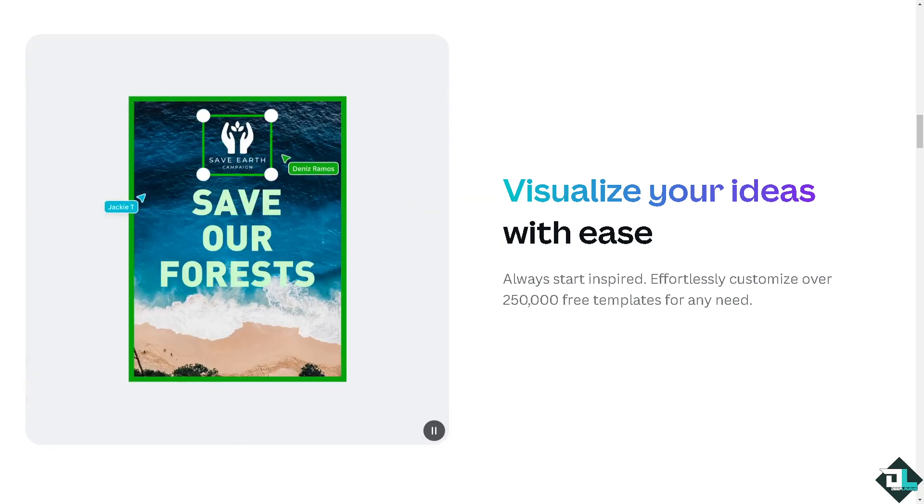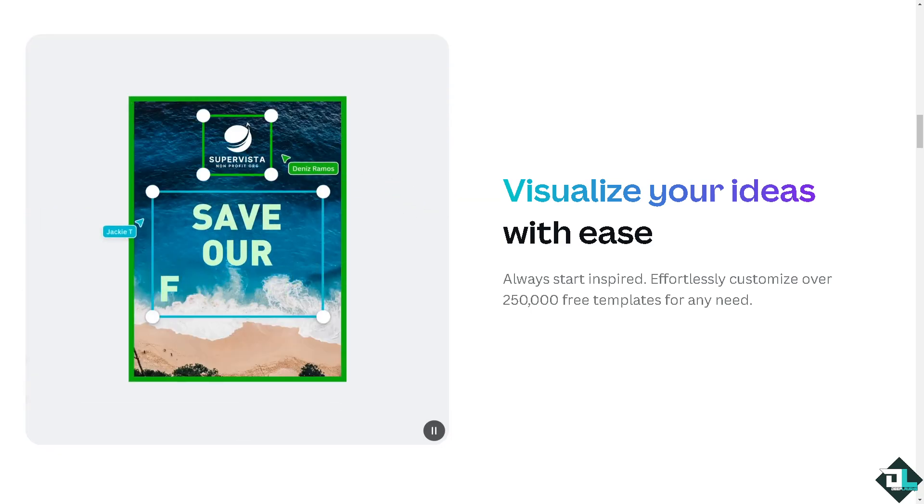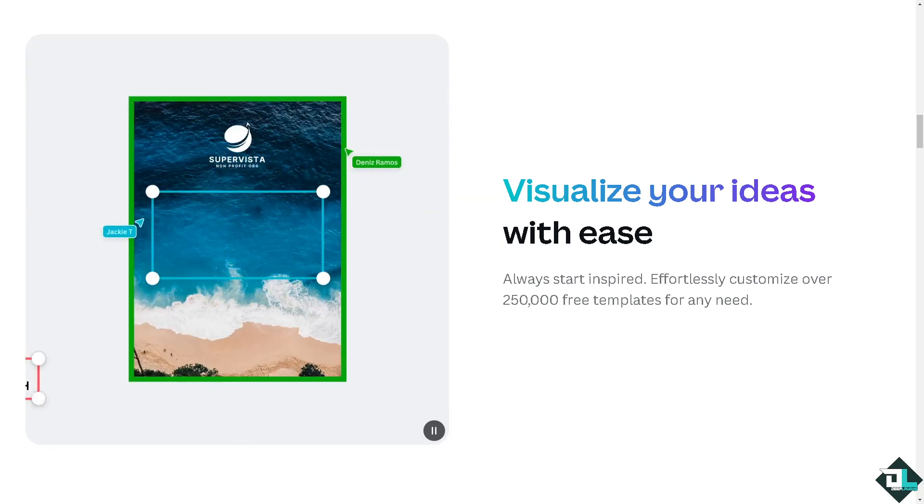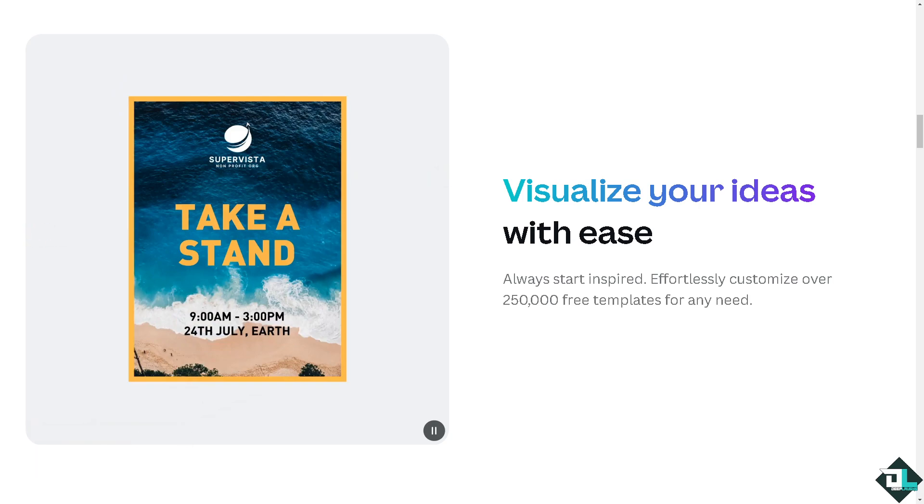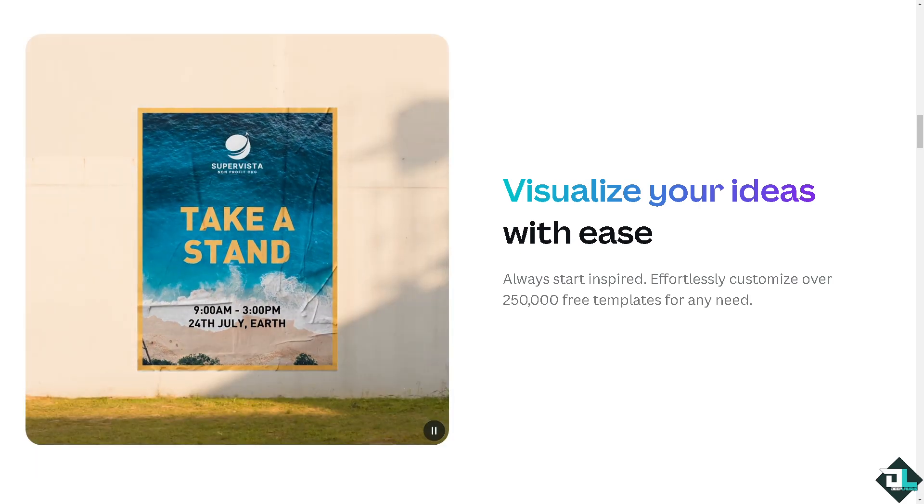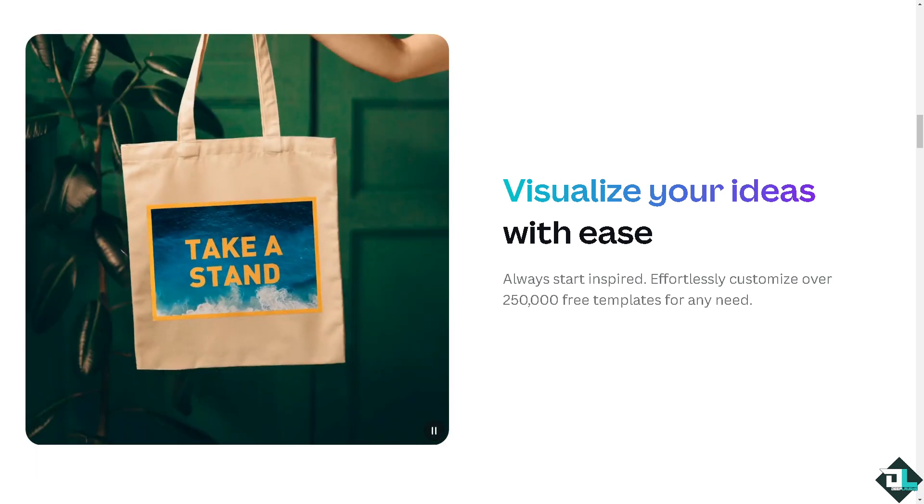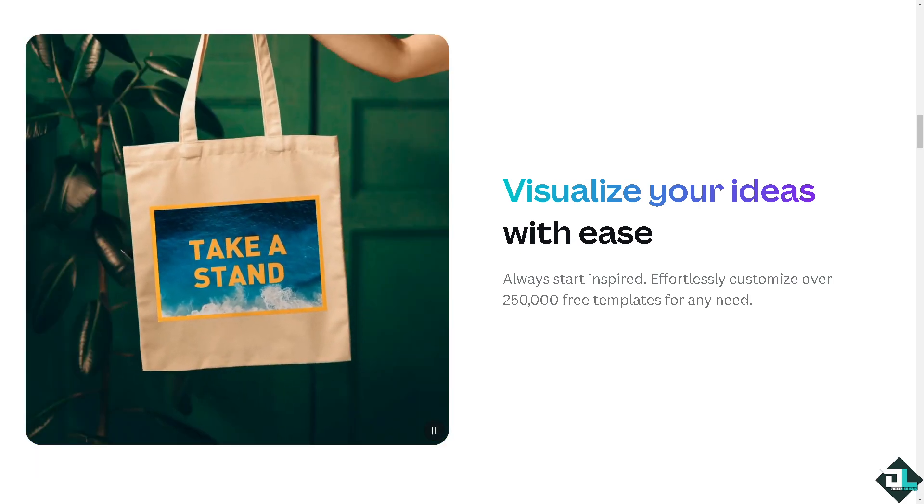Welcome back to our channel. In today's video, we are going to show you how to merge layers in Canva. Let's begin.